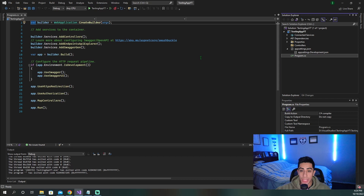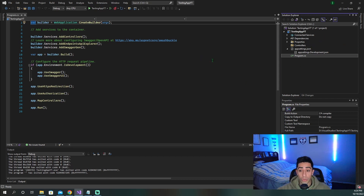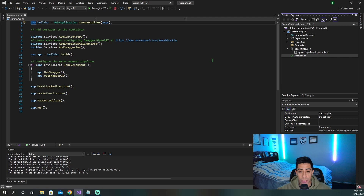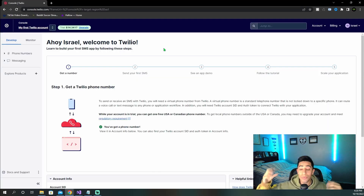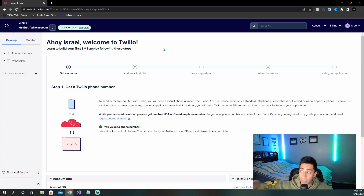I've created a .NET 6 Web API and deleted all the default stuff. Before we dive into the code, I want to go to Twilio and show you what you have to do on the dashboard when it comes to getting a number and the setup required. Let me walk you through the Twilio console and make sure you have exactly what you need for our project to work correctly.